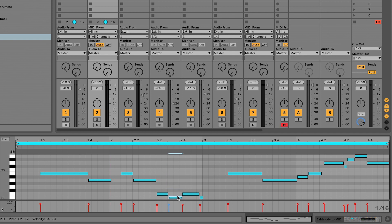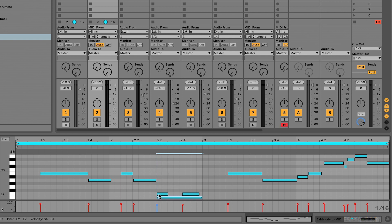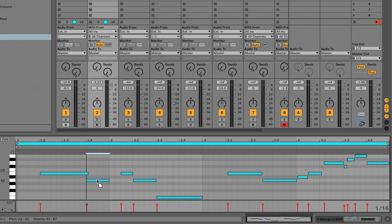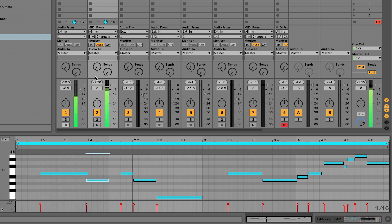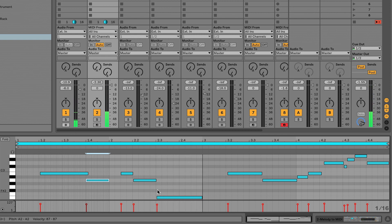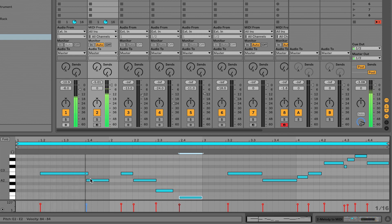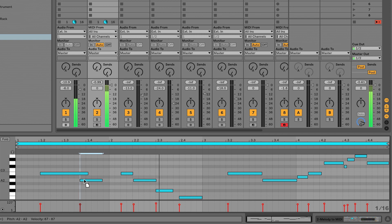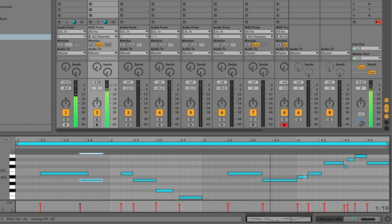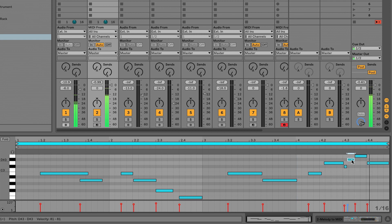This belongs down here. Get rid of these ones. And we should be close enough for rock and roll. Oh, I forgot one. Perfect.